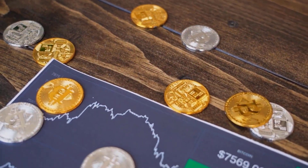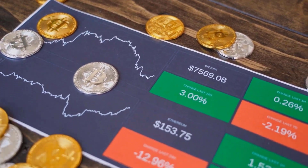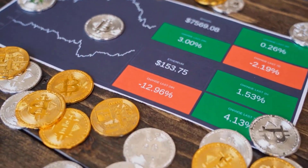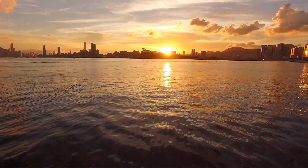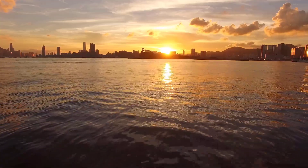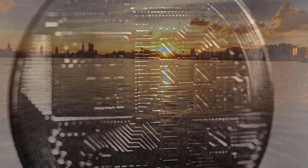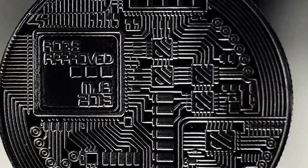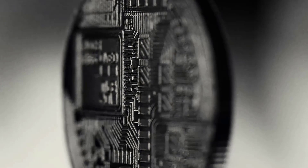IOTEX Price Prediction 2026: After extensive forecasting and technical analysis, we estimate the IOTEX price is expected to cross an average price level of $0.12 by 2026, with a minimum price of $0.12 anticipated before the year's end. Furthermore, IOTEX has a maximum price value of $0.13.